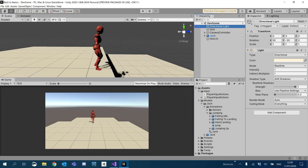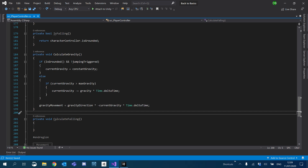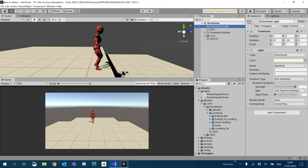Hey guys, welcome to the next part of the tutorial. We're just going to continue from where we left off. This episode we're actually going to add our landing, so we're not just playing our falling animation when we hit the ground.